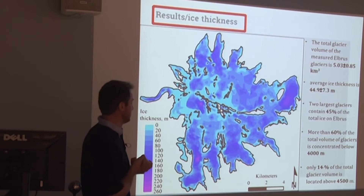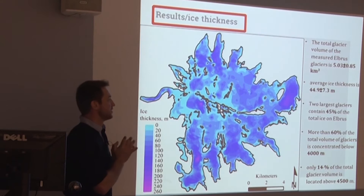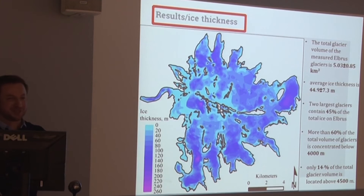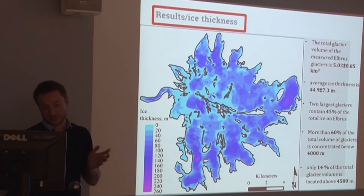Now back to ice thickness. These are our ice thickness maps for Elbrus Mountain. In total, there is about 5 cubic kilometers of ice contained in that mountain — which seems like a large number, and it's all relative. But for this region it's a large number. The average thickness is about 45 meters.